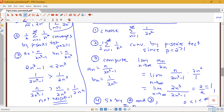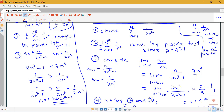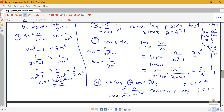The limit comparison test is more forgiving in terms of your choice of comparison series. We could have also chosen just 1/n² for our comparison. The limit would then be the limit as n goes to infinity of a_n divided by 1/n², which equals n³ over 2n³ minus 1 — a limit of one-half. Since one-half is also between zero and infinity, that works too. This extra flexibility in choosing your comparison series makes the limit comparison test a little nicer to use. Stay tuned for several more examples of applying the limit comparison test.